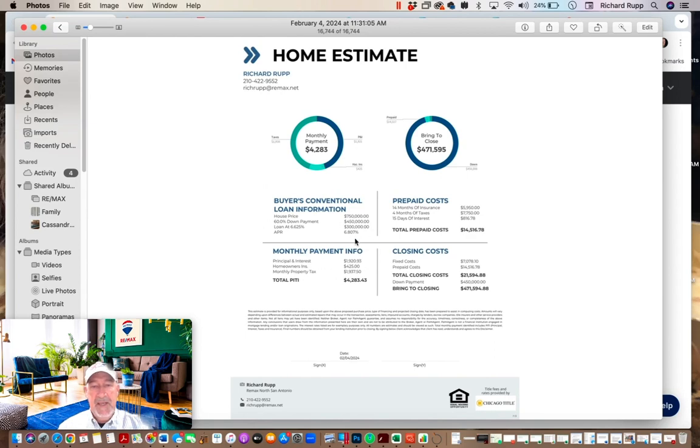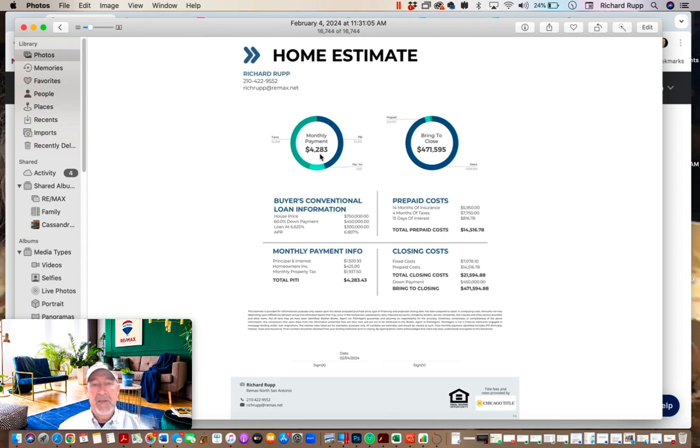Everything else is the same. They put the $300,000 down from the sale of their house. Now their loan is only $300,000 and their payment goes down to $4,200 as opposed to that $6,200.